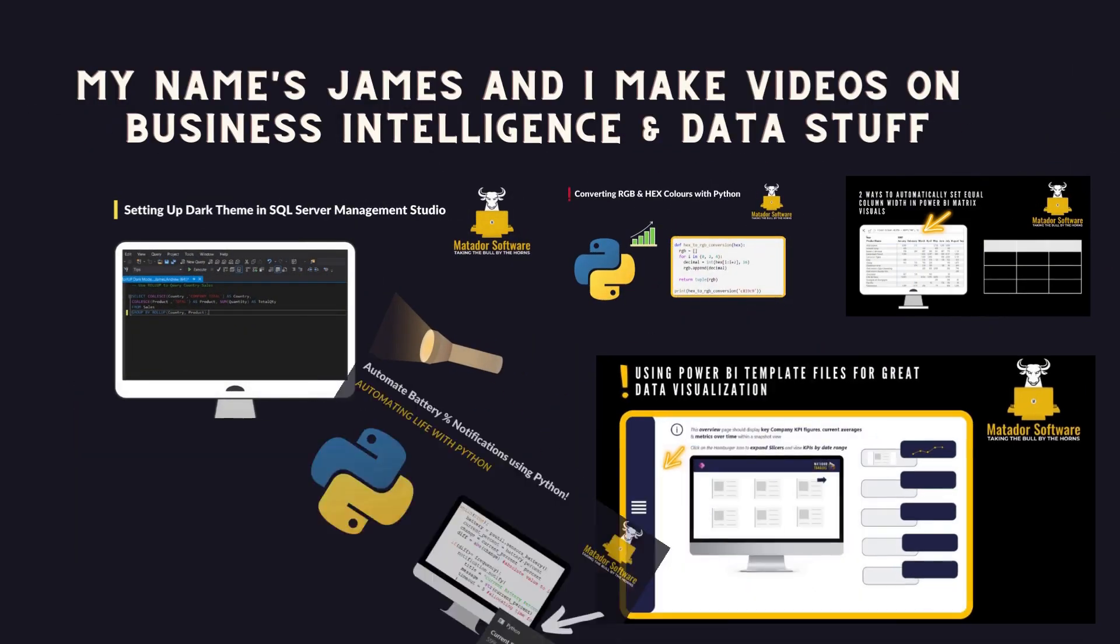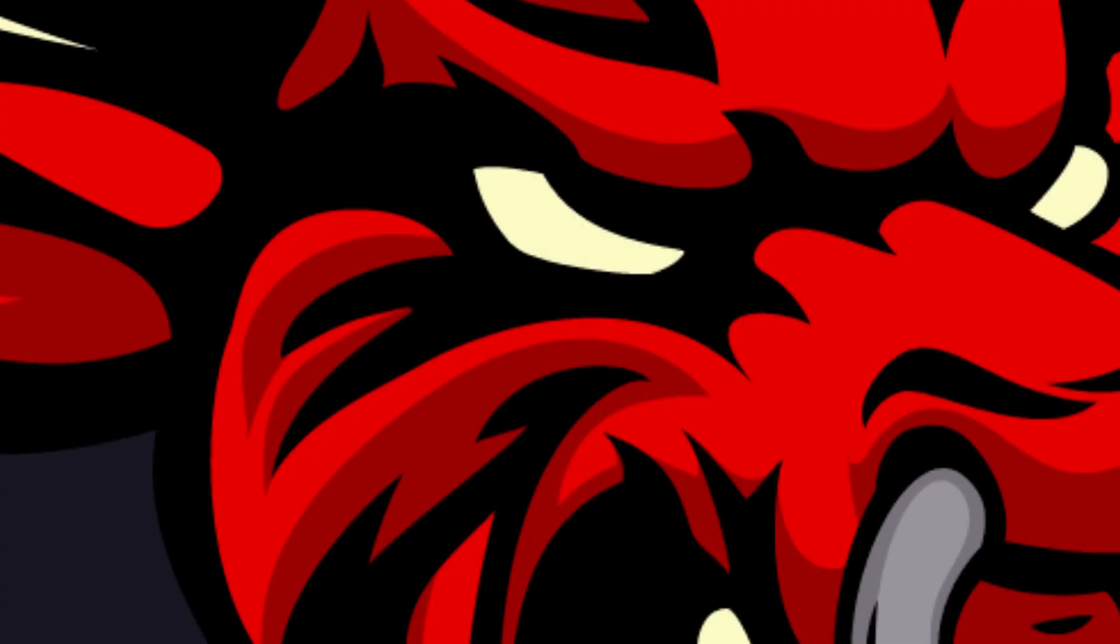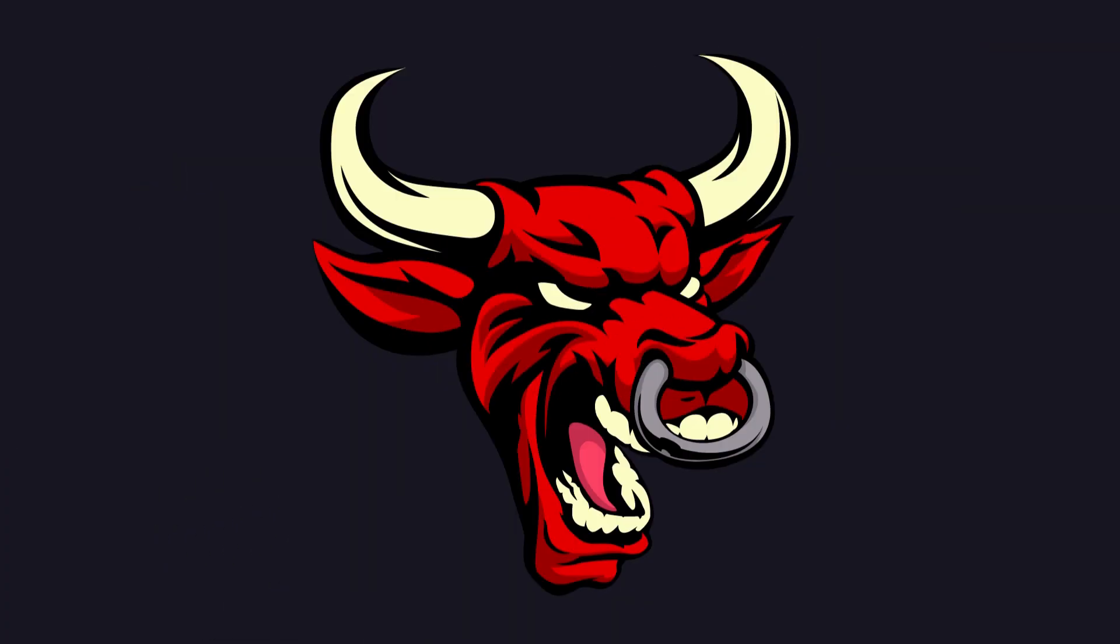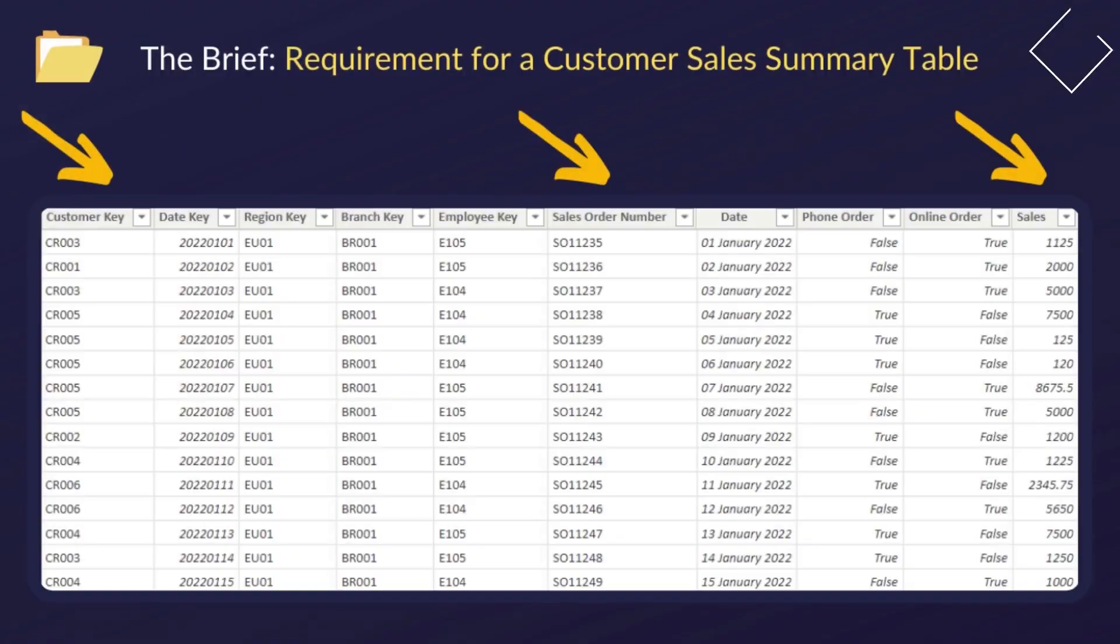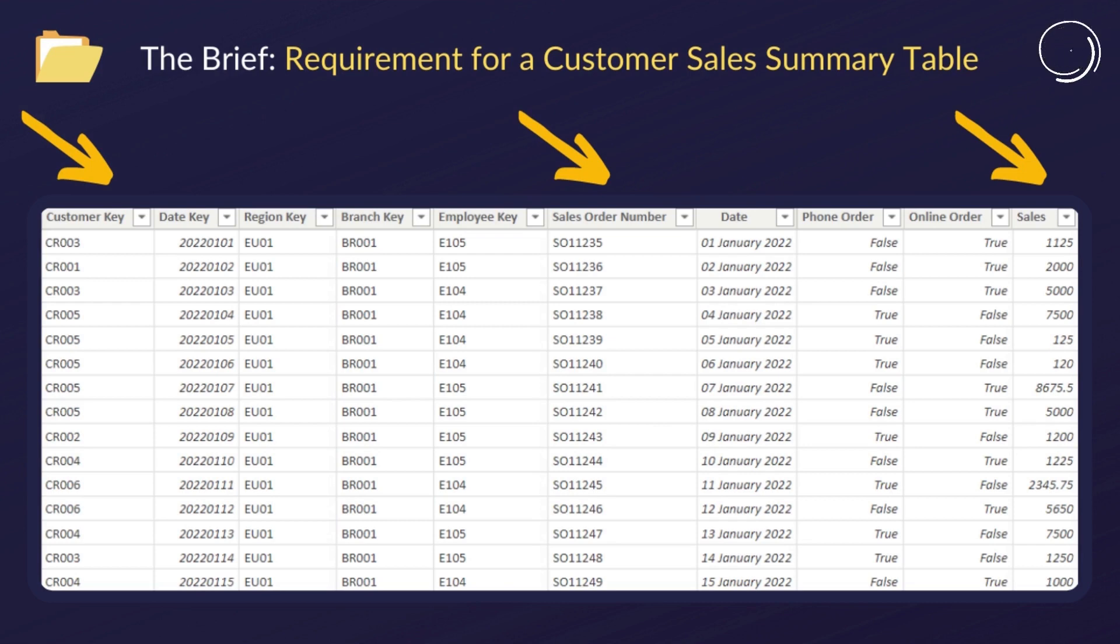Hello and welcome to this Power BI tutorial where today we're looking at using Power Query to create a customer sales summary table, or for short, just a summary table.